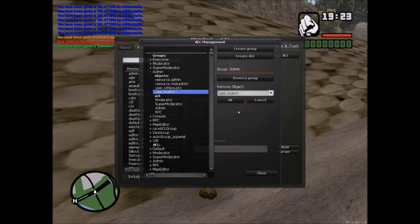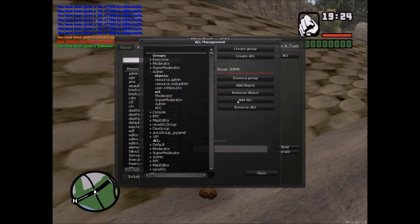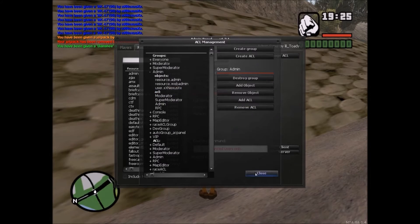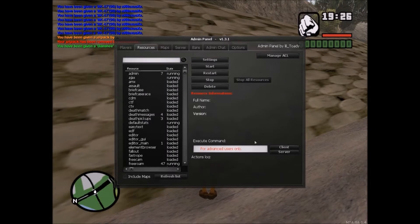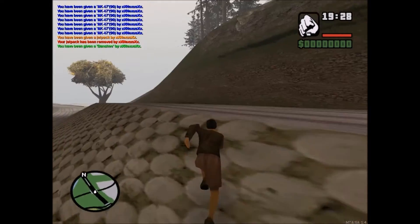We need to remove 'user.snatch' — okay, done. So that's that.